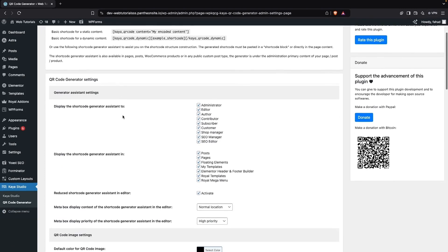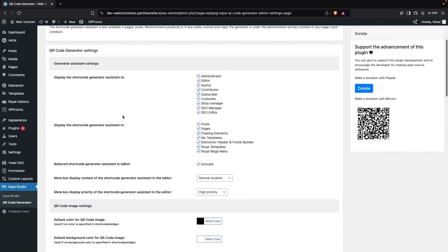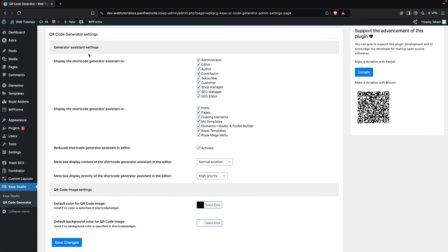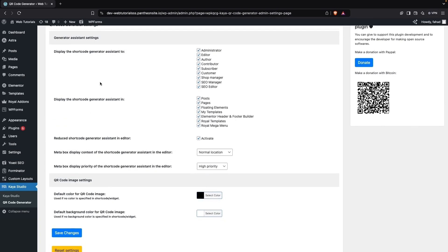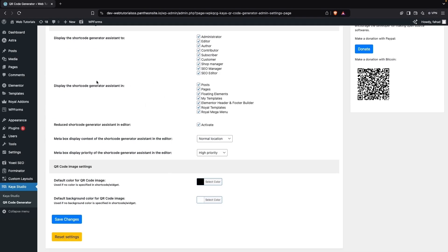Inside the settings you can see we have General Assistant Settings, which has the option to display the shortcode generator assistant. We have different options, and after that we also have the option to display the shortcode generator assistant in different pages, posts, and floating elements.